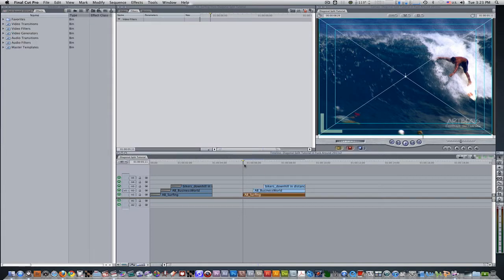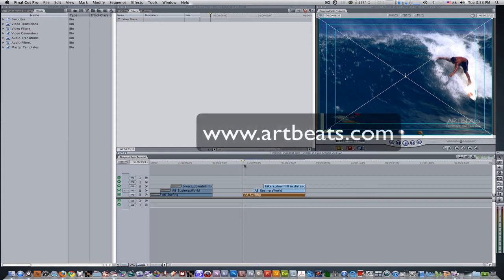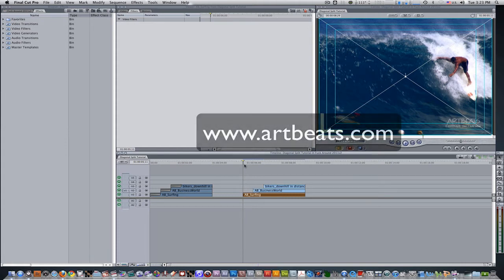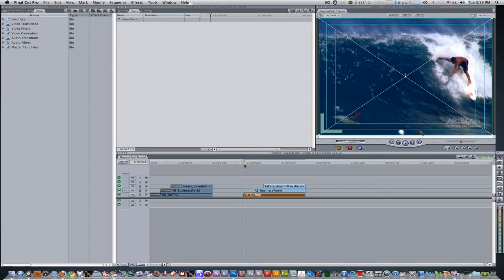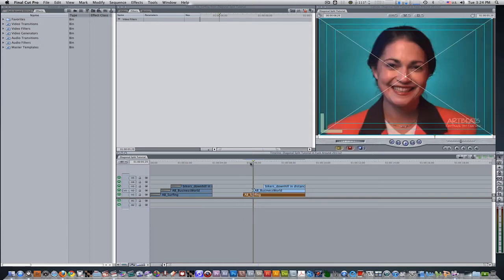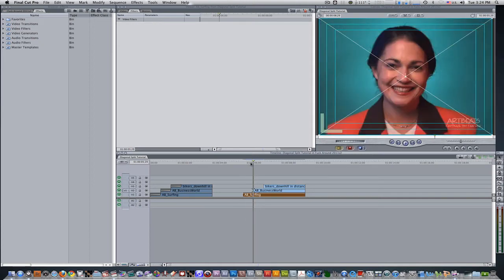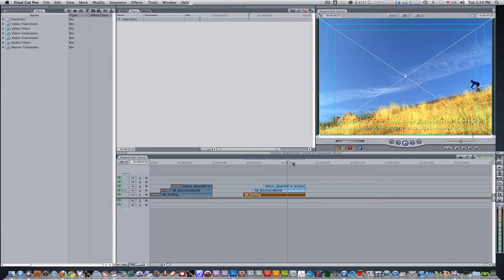I'm in Final Cut Pro and I'm using some clips from artbeats.com. These are SD clips, but this effect also works on HD clips as well. I provided the download link for the diagonal mat that we're going to be using later on in this project. I have my three clips assembled in the timeline right now, and I have them staggering one after another. The first clip you see is a surfer, the second clip you see is a businesswoman, and the third clip you see is a biker coming downhill.